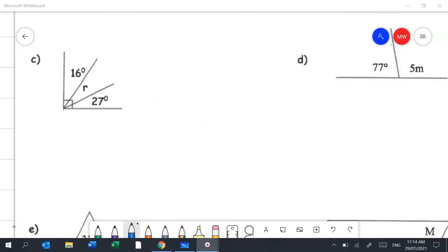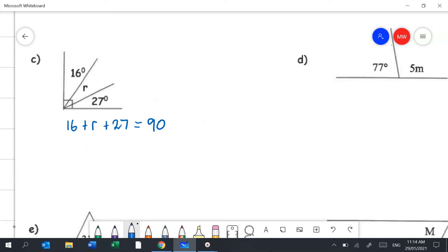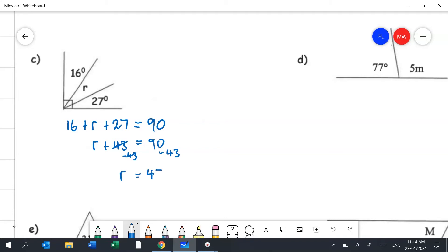Question 2c is a slightly more complicated complementary angles question. All the angles add up to 90 degrees, so: 16 + R + 27 = 90. Collecting like terms: R + 43 = 90. Using the balance method, subtract 43 from both sides: R = 47 degrees.